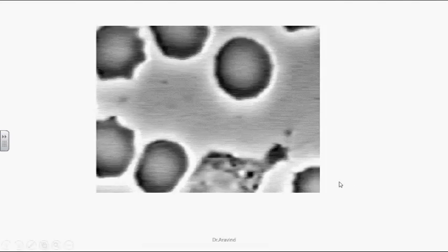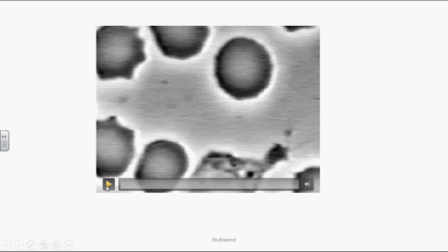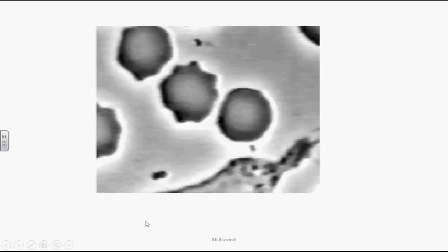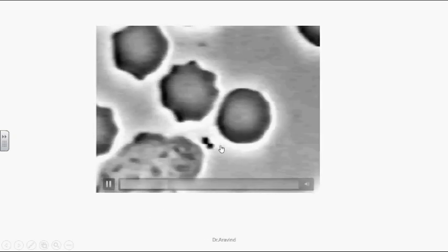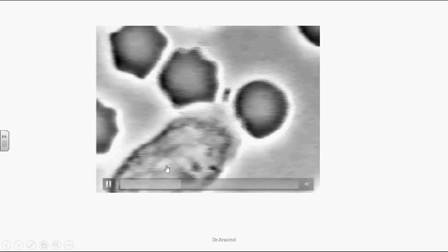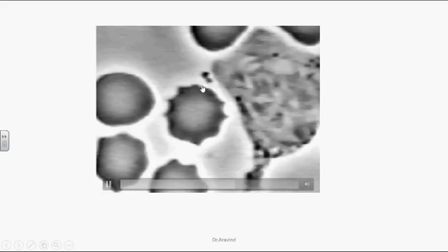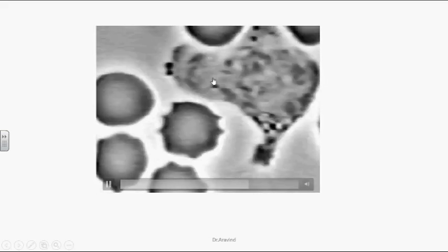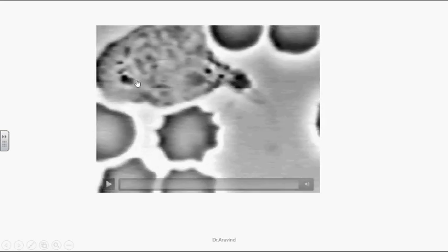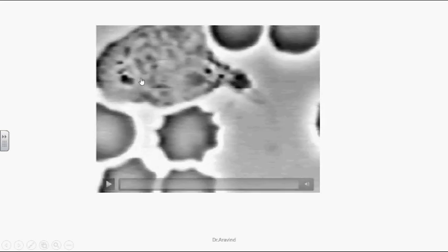Here we can see a short video of a macrophage chasing a Listeria organism. This is the tiny Listeria organism, and this is the macrophage chasing it. The Listeria was engulfed by the macrophage — phagocytosis by macrophage.